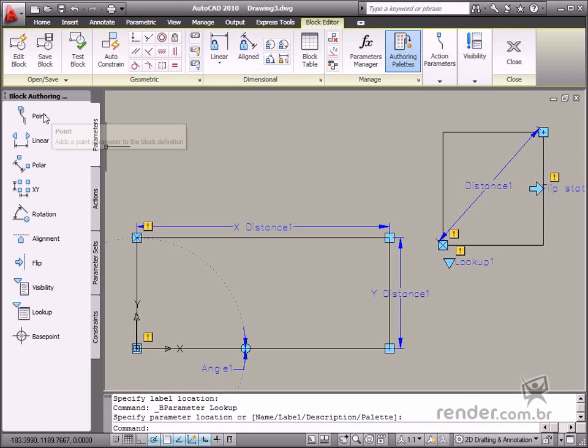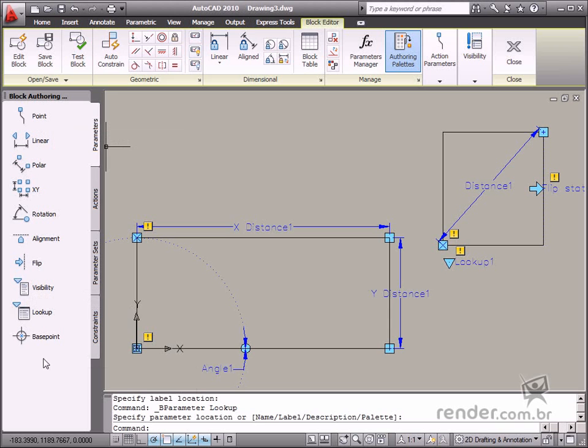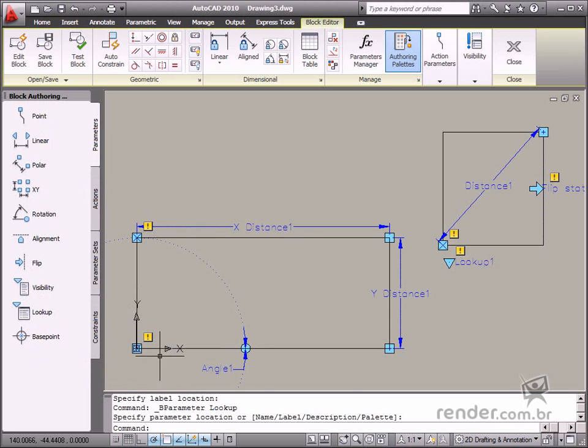As mentioned in previous classes, you must use parameters and actions to correctly define a dynamic block.